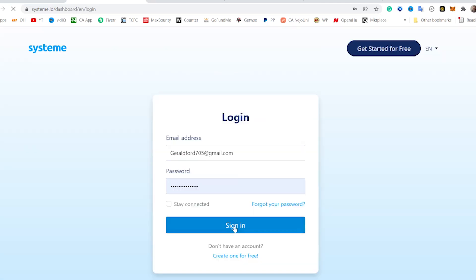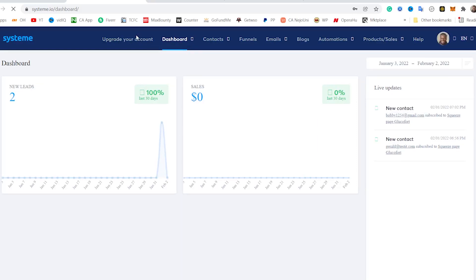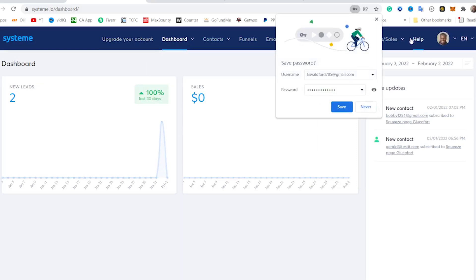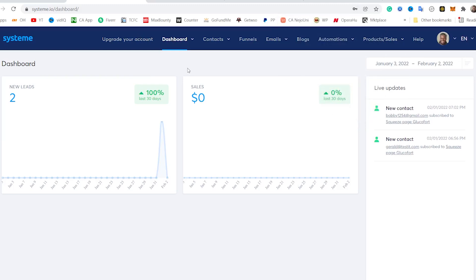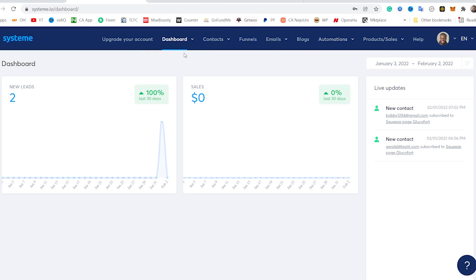So let me log into my account and show you guys around. All you need to do to get started, if you don't have an account already, is to put in your email address right here and click on 'Get my free account.' But for me, I already have an account, so I'm just going to go to sign in and show you guys exactly how this process works. So it's logging me in right now. You can upgrade your account right here, but the interesting thing is that the free account is completely free forever. Of course, there are some limitations.